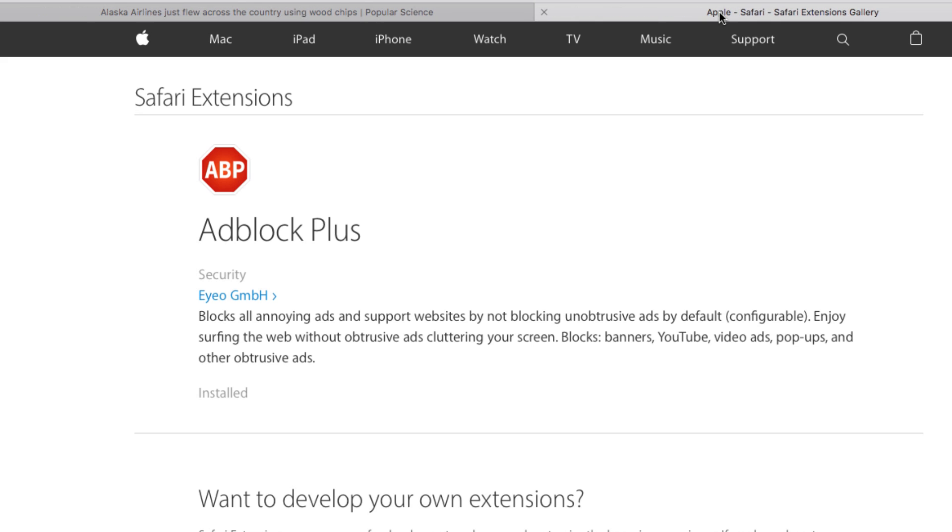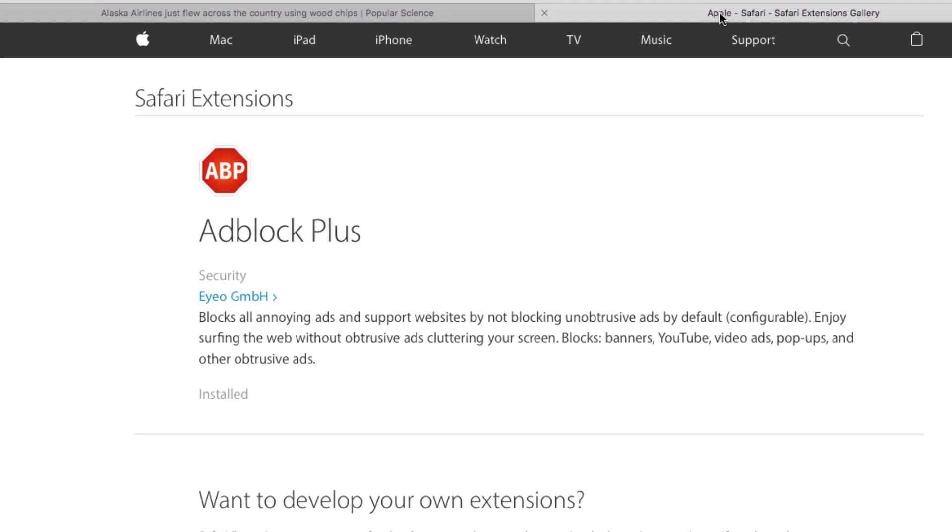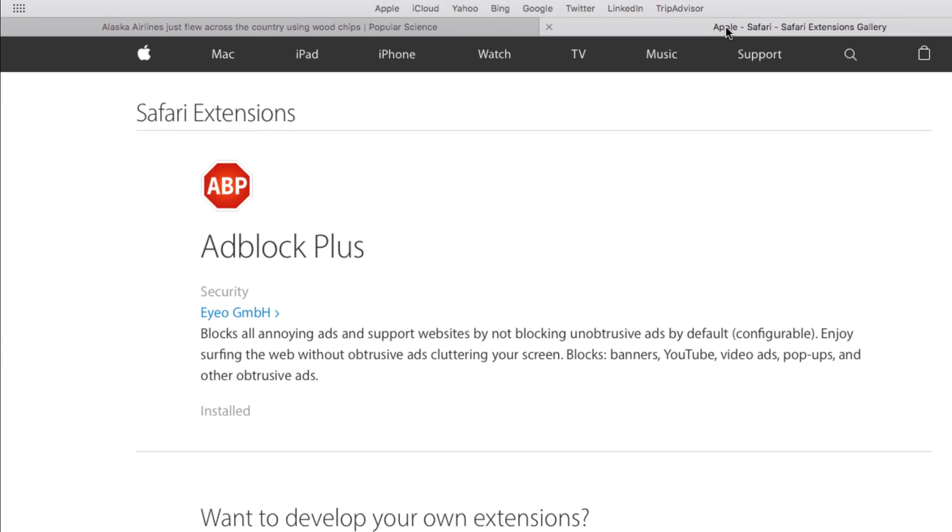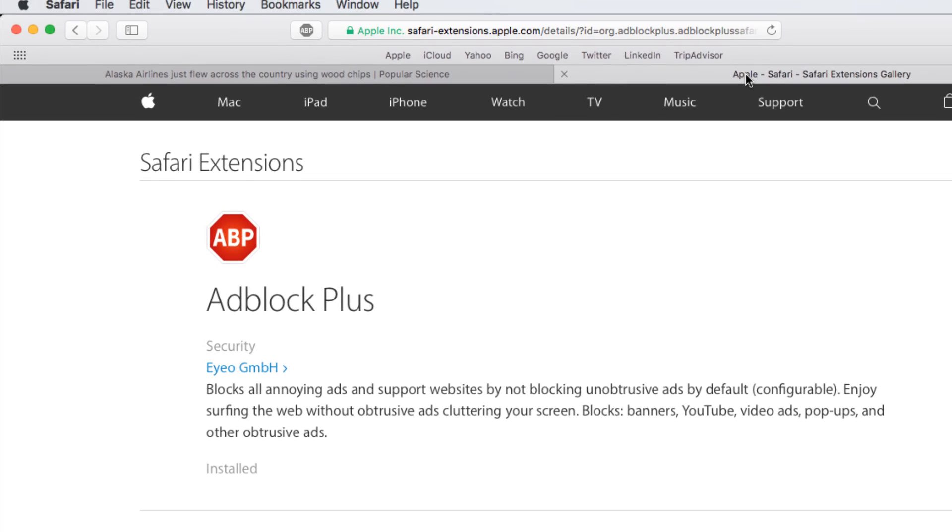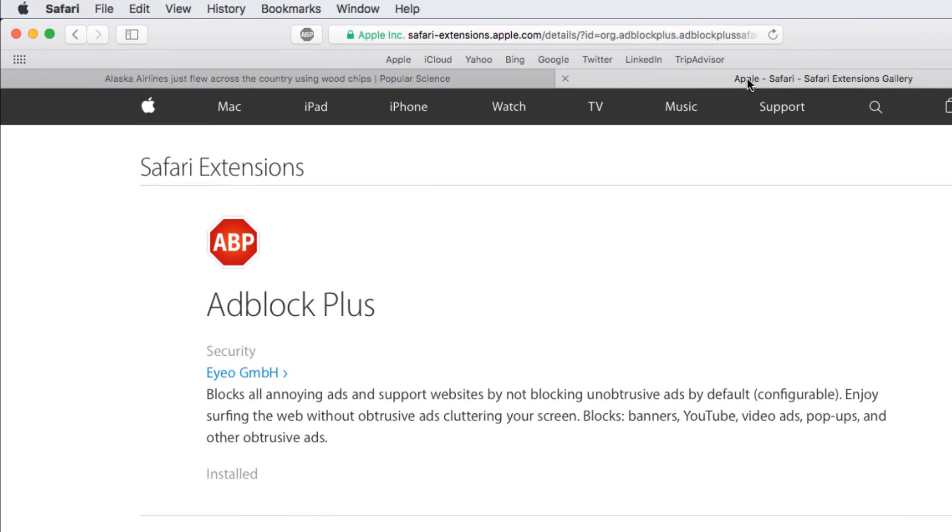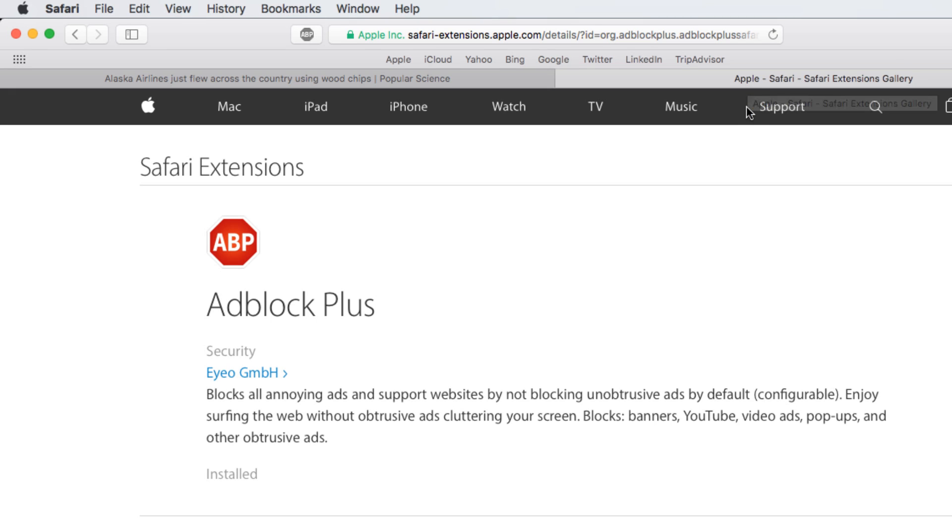Keep in mind that not all extensions are created or approved by Apple, so we recommend carefully reading the details before installing anything to your computer. If you want to manage your extensions,